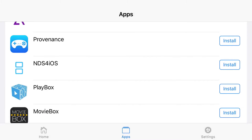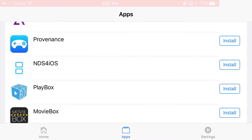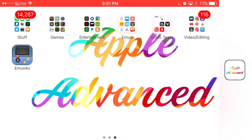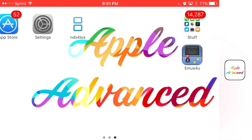Now just press install one time, and if it does say unable to download NDS for iOS, that means it's been revoked, so please make sure to turn my notifications on just like how I explained in the beginning of this video.